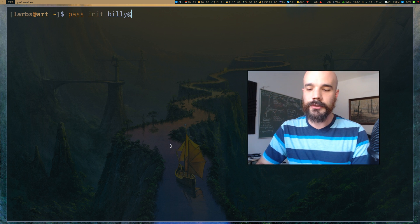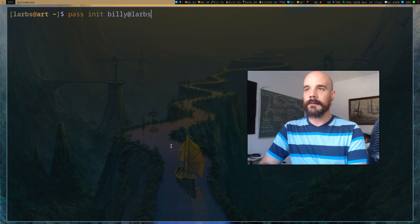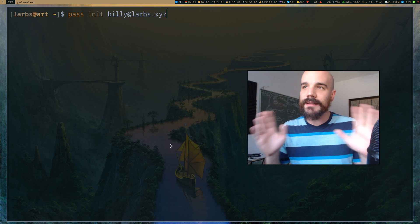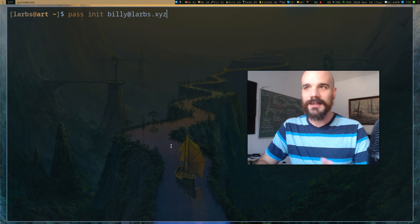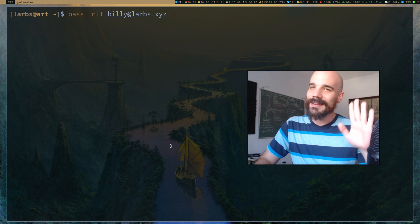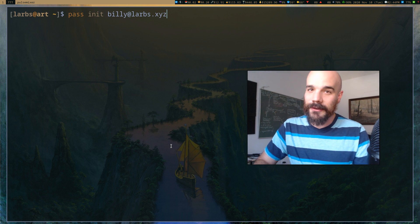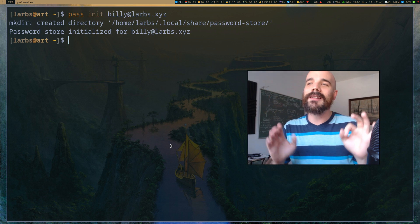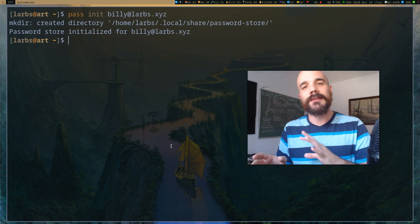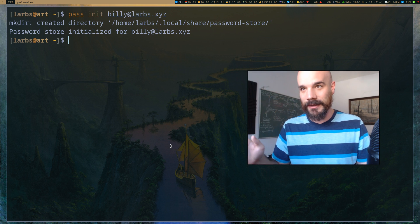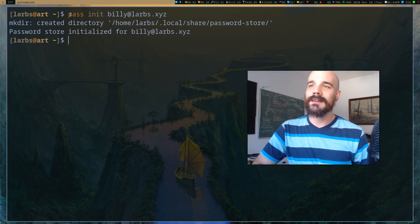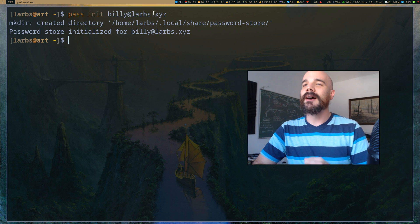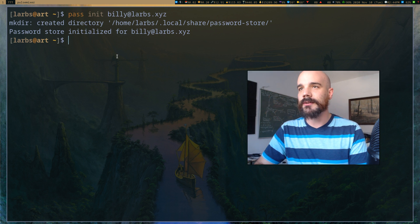Once we have a GPG key pair we can run pass init and then give it the email address for your GPG key pair. Note that the address billy@larps.xyz does not actually exist — you want to choose an email address to identify yourself, but you're not logging into email. The password you put in has nothing to do with your email password.